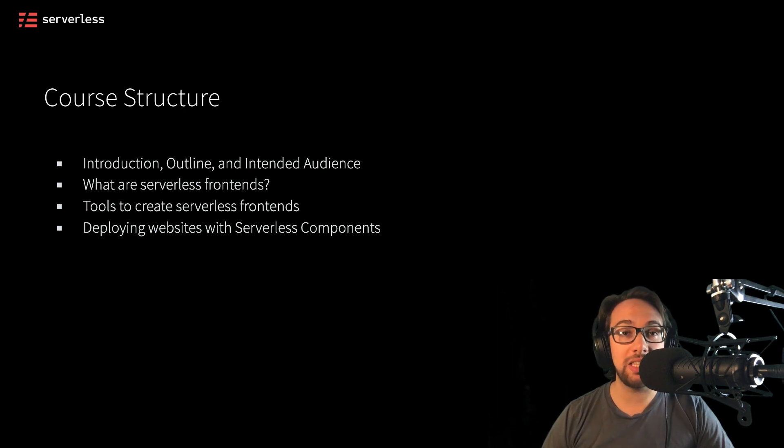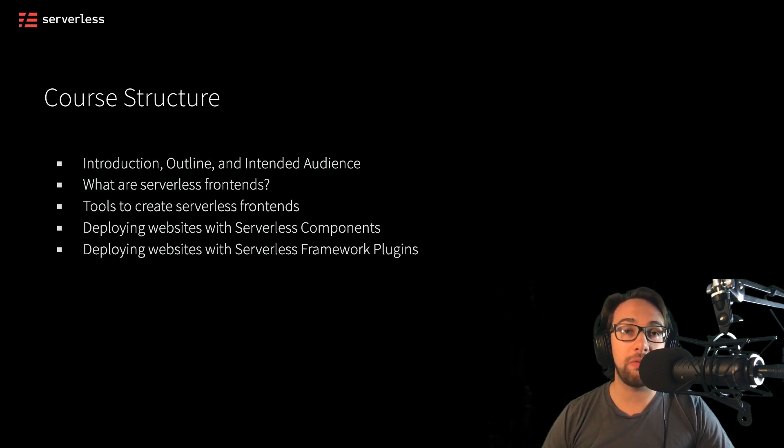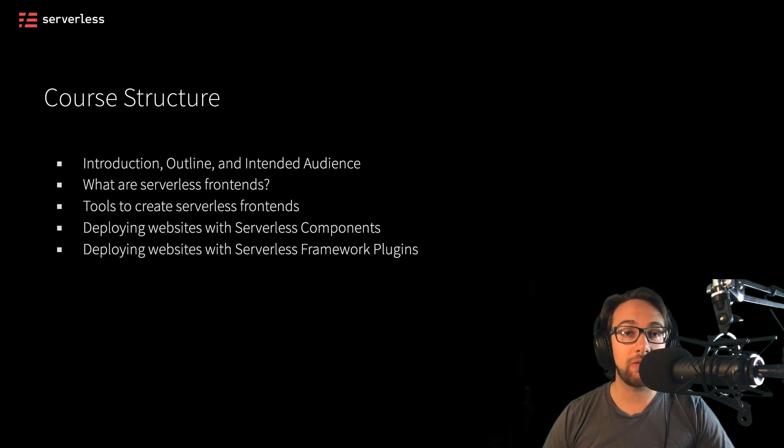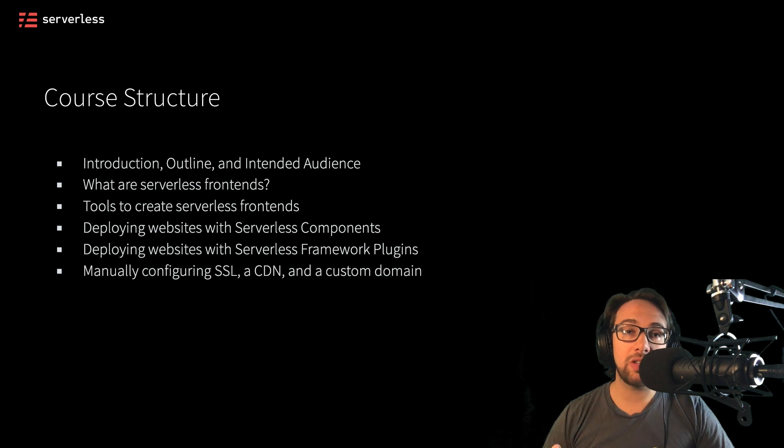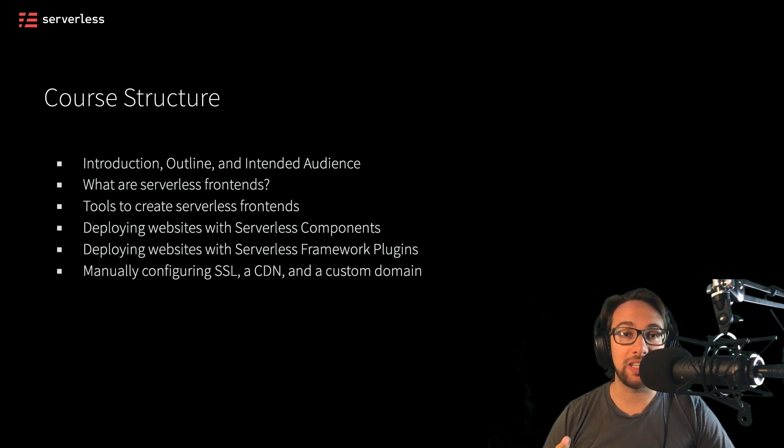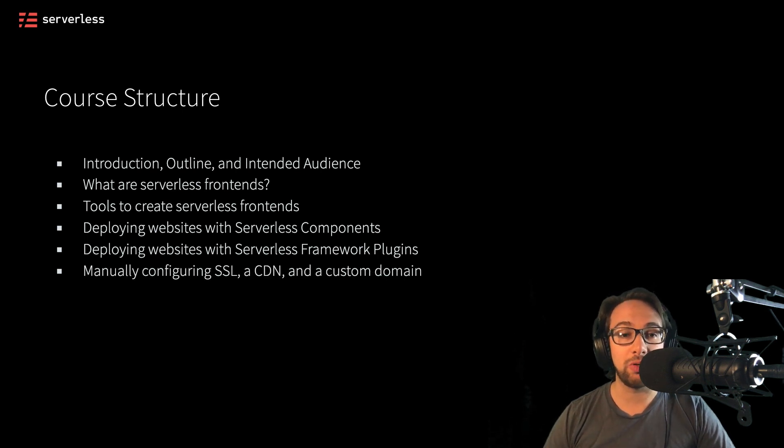In addition to this method, we'll take a look at an alternate method of deploying our serverless front ends using serverless framework plugins. When we do this, we're also potentially going to manually need to configure things like SSL, a CloudFront distribution, and the custom domain.